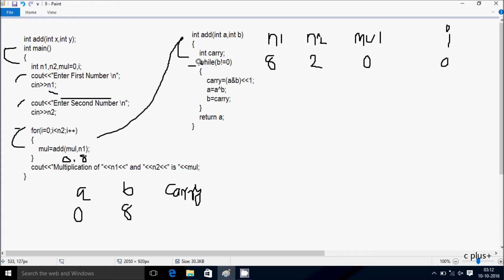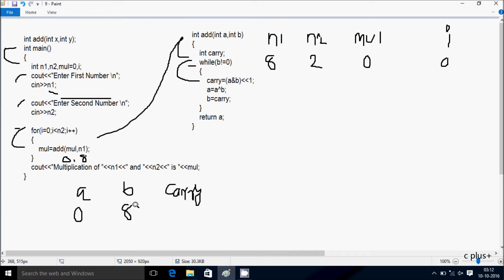Here after control comes to: while b not equal to 0. So b value is 8, 8 not equal to 0 — that is true, so that executes. So here carry equal to a AND b, left shift 1. So a value is 0 and b value is 8. So I am going to do decimal to binary conversion of 8.